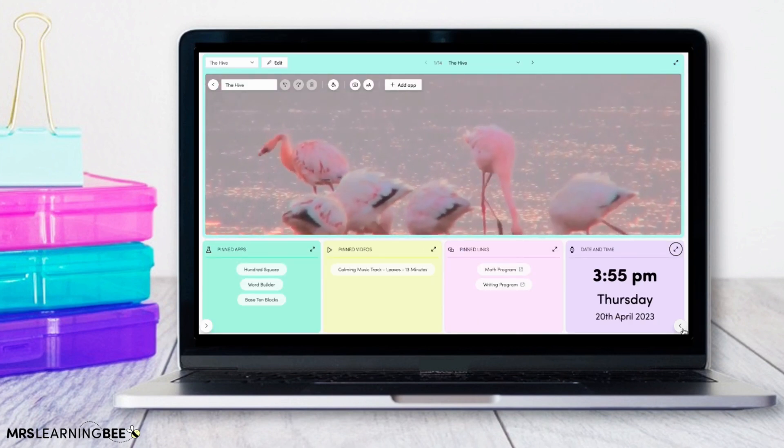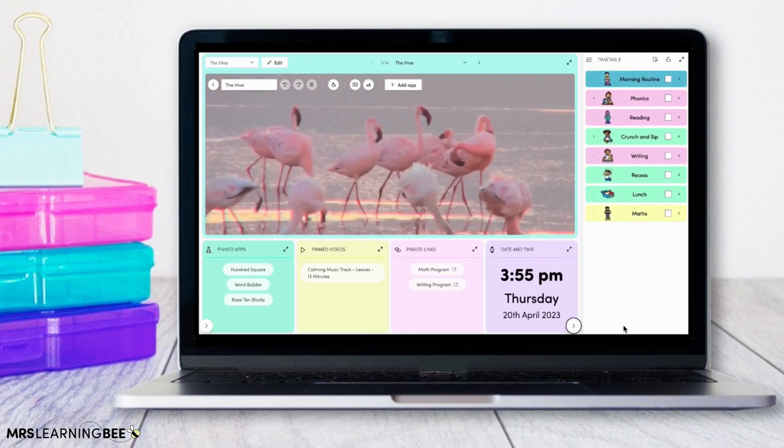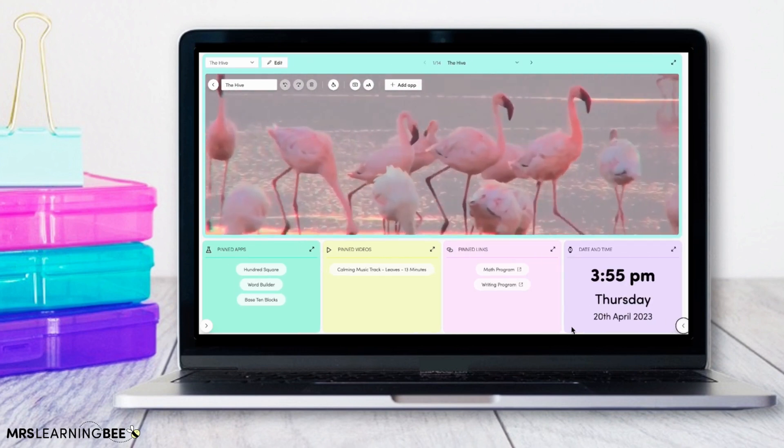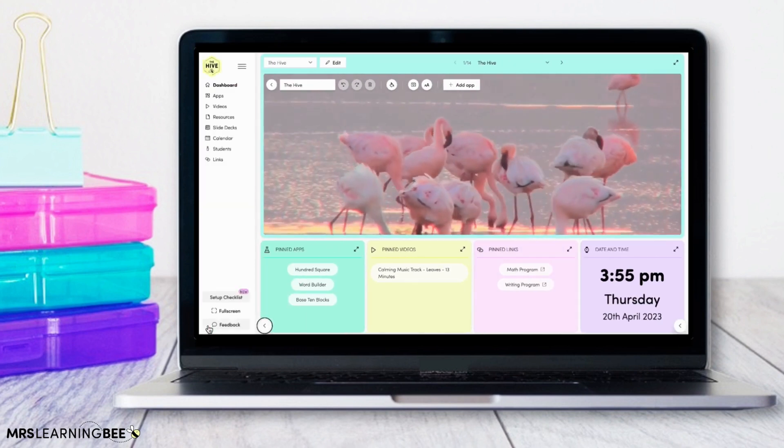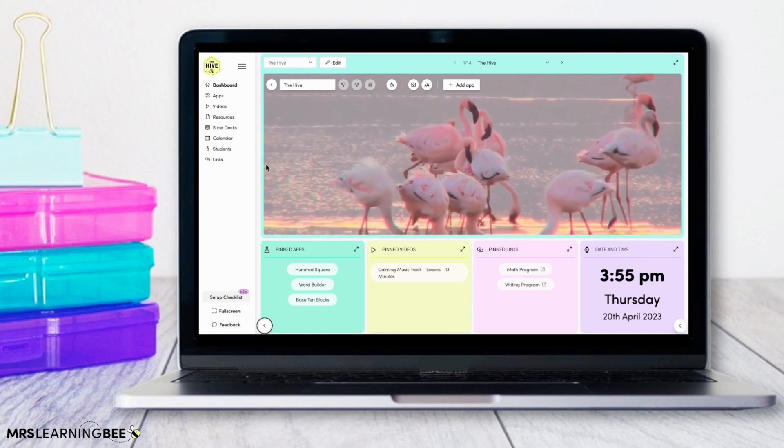Your visual timetable can be accessed using the arrow on the right hand side of your screen, and on the left hand side of your screen is your menu.